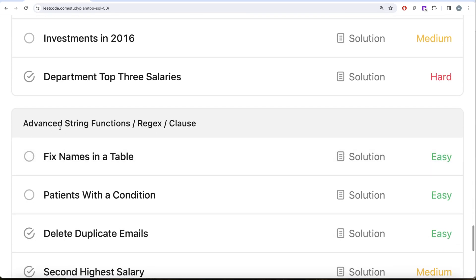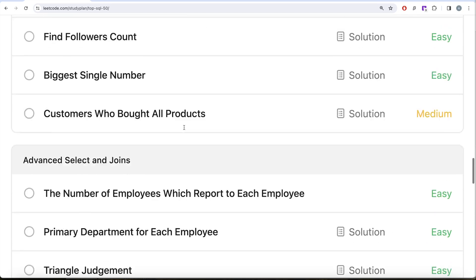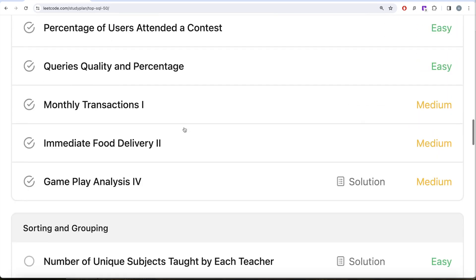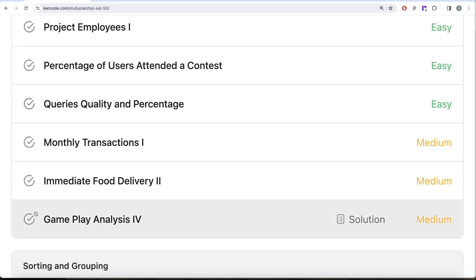In our previous video, we worked on this question called Gameplay Analysis where, apart from learning about various aggregate functions, we also saw how we can subtract or add days from a column that has data type DATE.